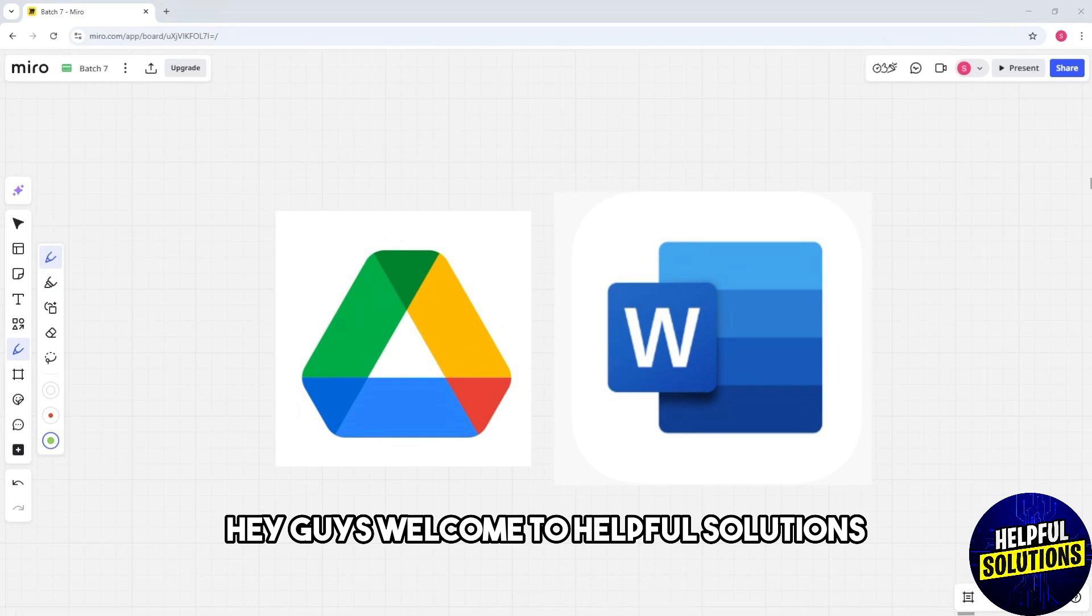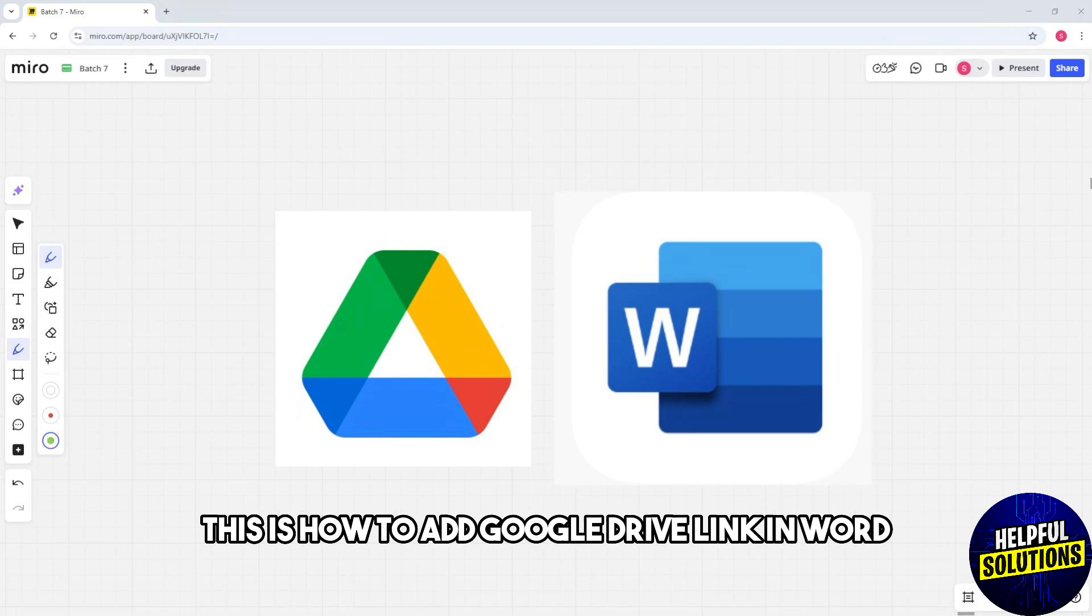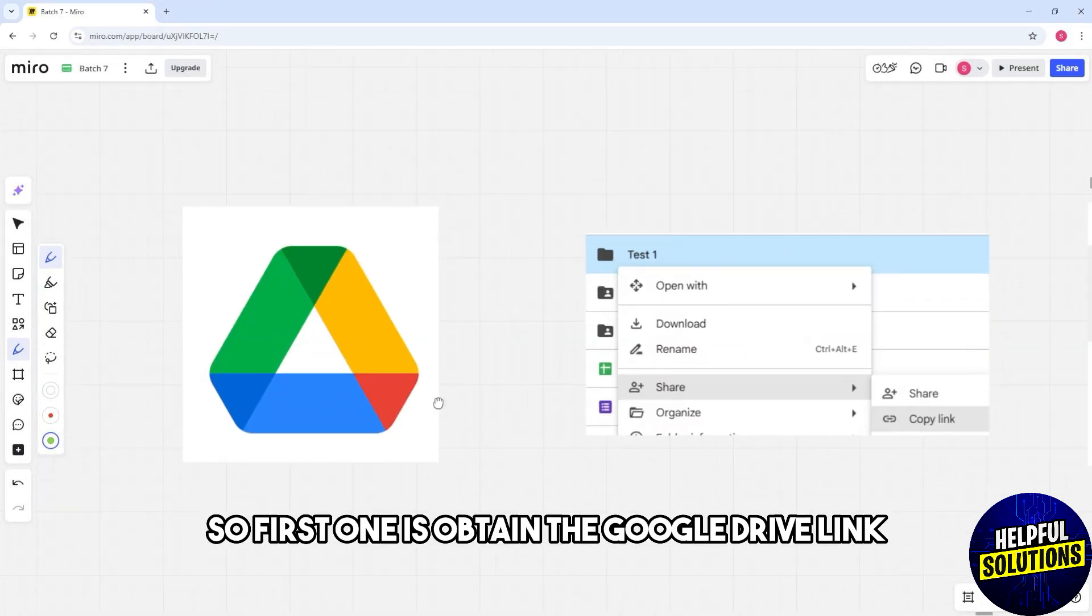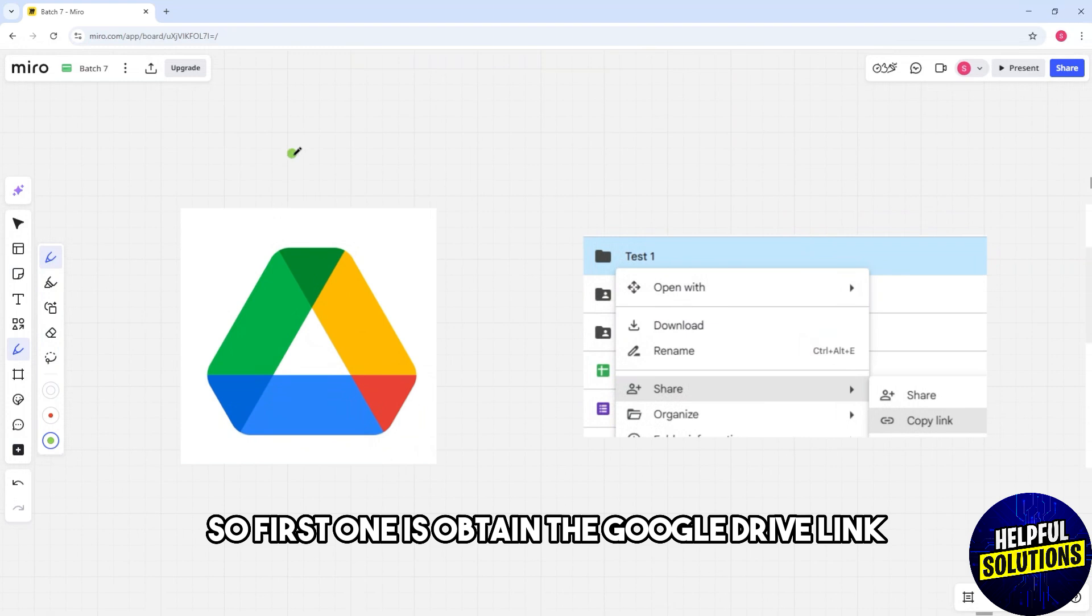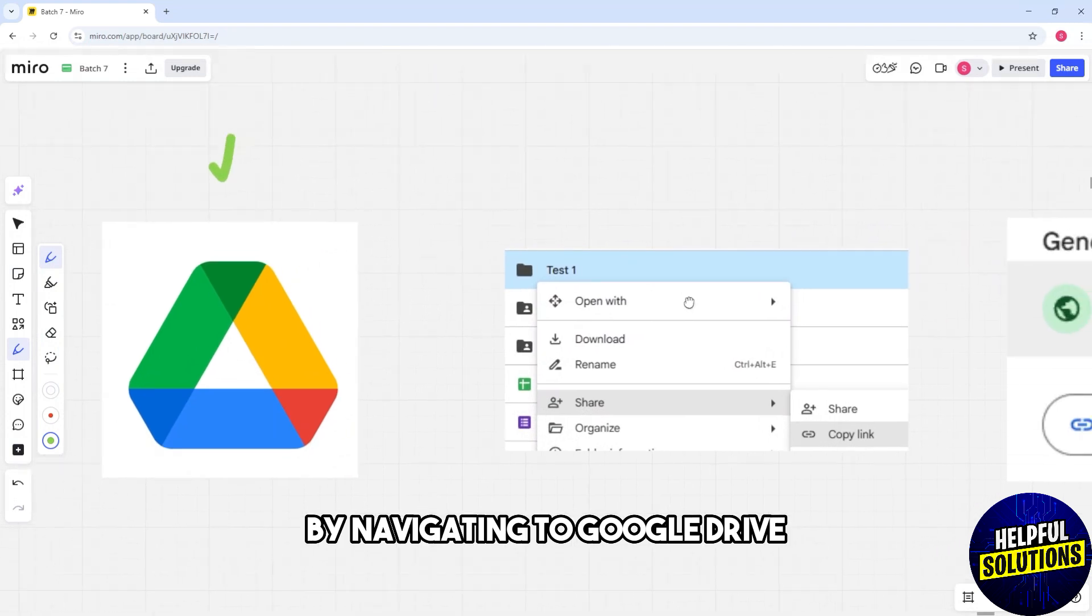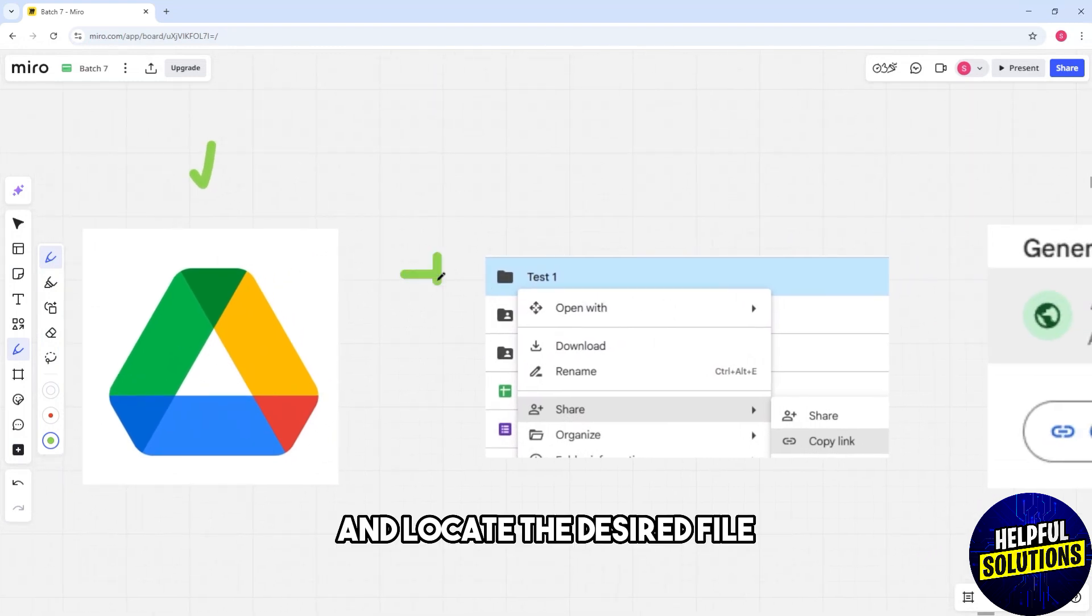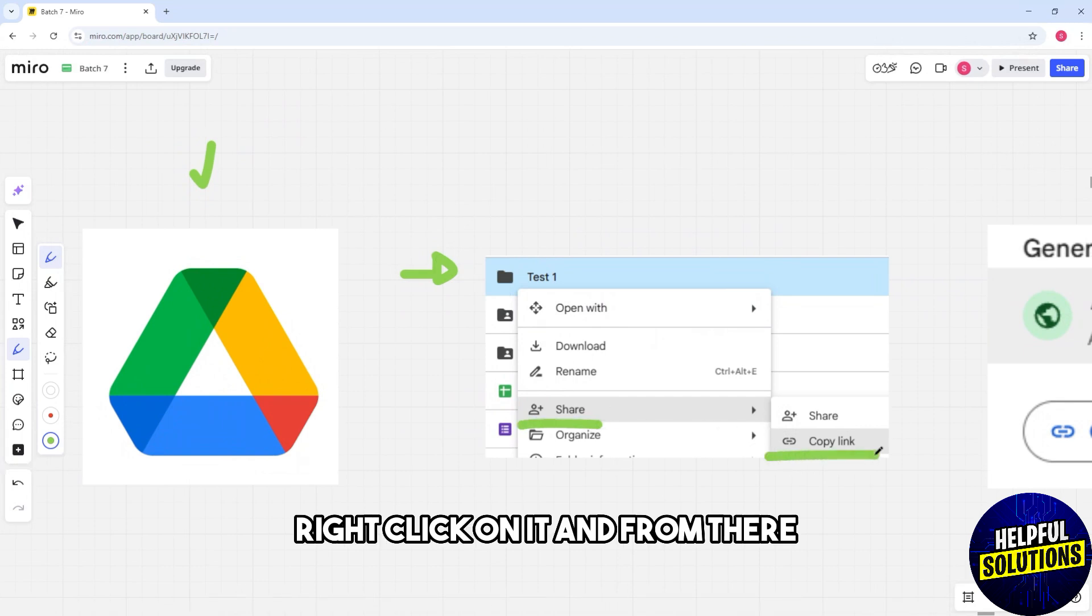Hey guys, welcome to Helpful Solutions. This is how to add Google Drive link in Word. First, obtain the Google Drive link by navigating to Google Drive and locate the desired file. Right-click on it and